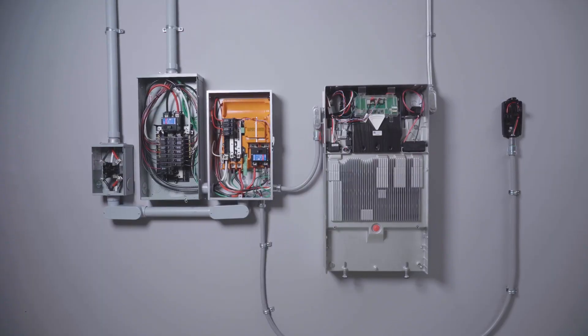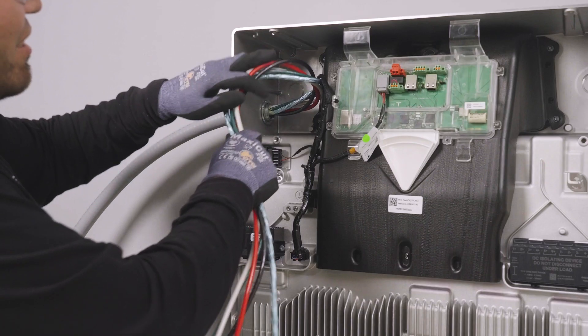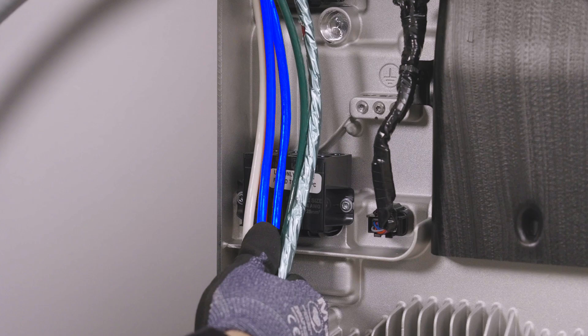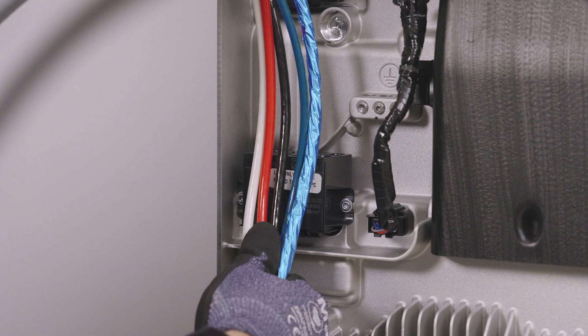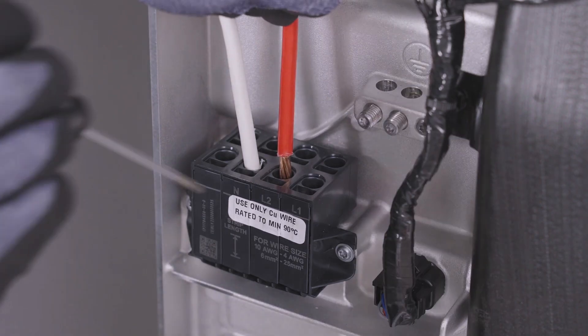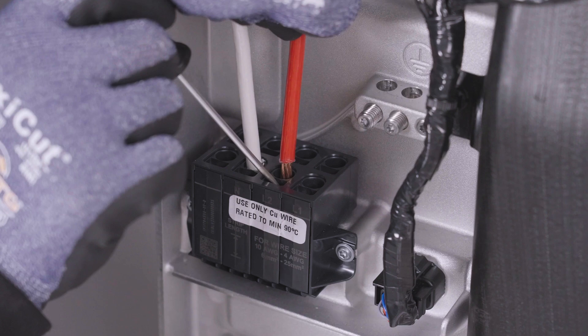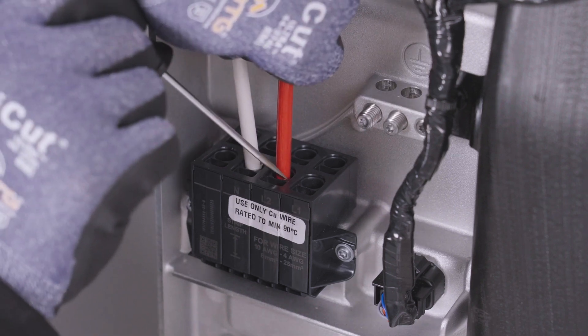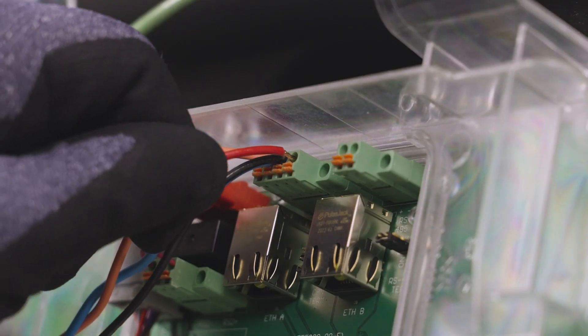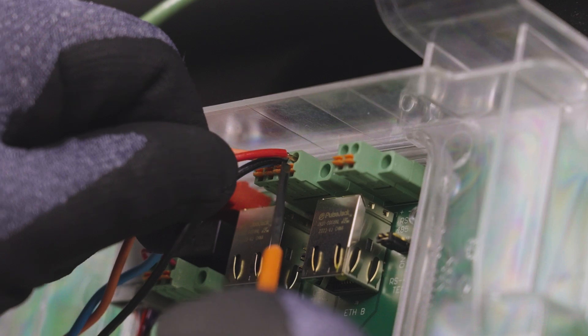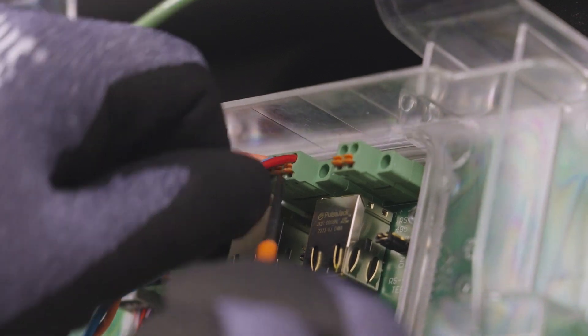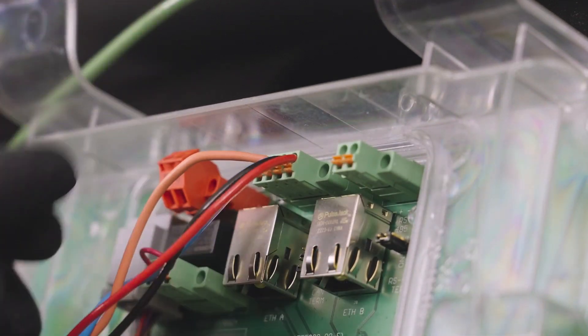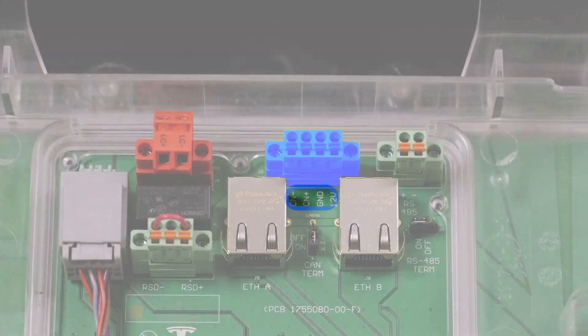Run the branch circuit wiring from Gateway 3 to Powerwall. This will include line 1 and line 2 conductors, a neutral conductor, an equipment grounding conductor, and a 4 wire communication cable. Terminate the branch circuit wiring on the labeled terminals in Powerwall. Communication wiring is landed on these 4 terminals located on the TACO. Terminate each of the 4 conductors on the respective ports as labeled here.